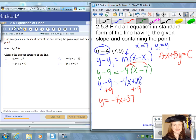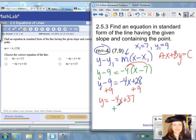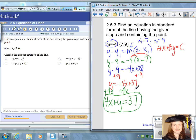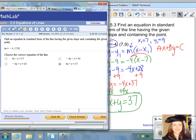Now we convert to standard form by adding 4x to both sides of the equation. That gives us 4x plus y equals 37. This is the equation of the line in standard form — that is our final answer. We can check our work: 4x plus y equals 37. Well done.